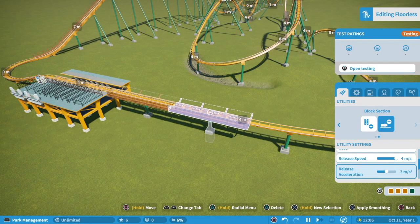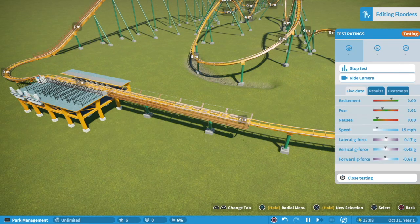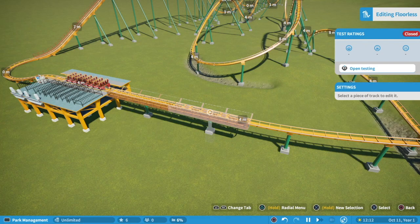Now since we have two block sections, let me look at this one and change the speed because we obviously want to slow down as it comes into the station. I'll put it at six — you don't want your coaster to just fly into the station. Set the release speed there.